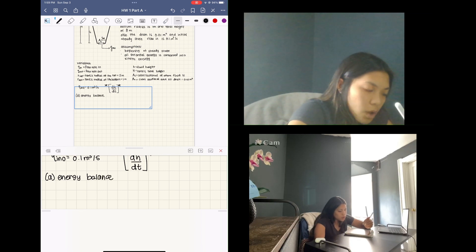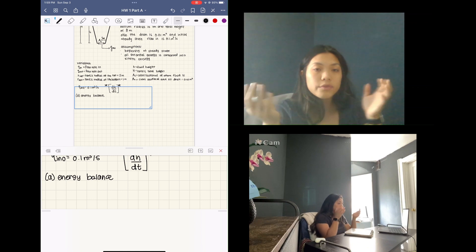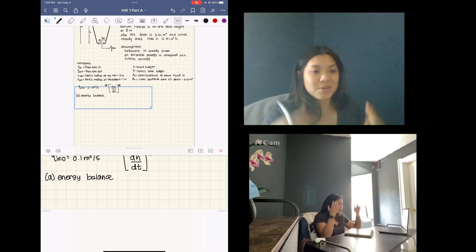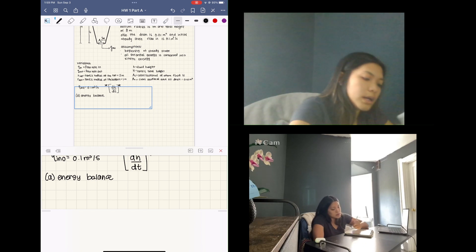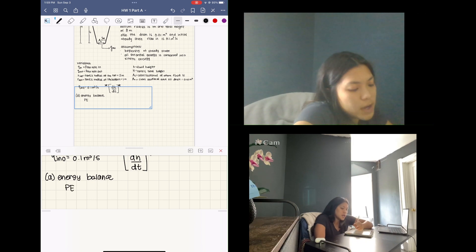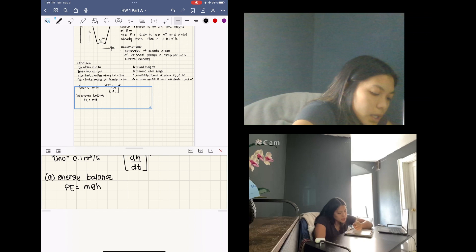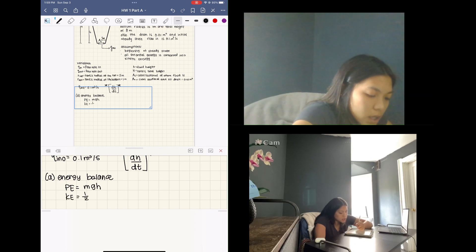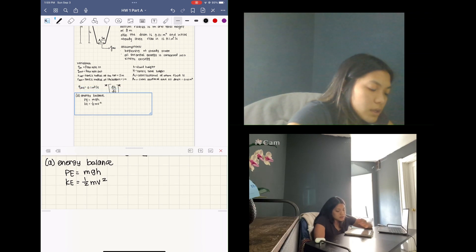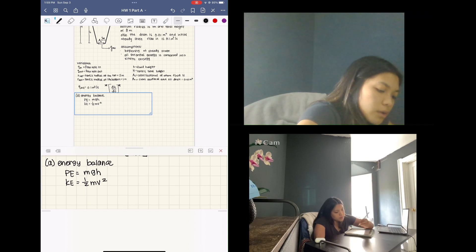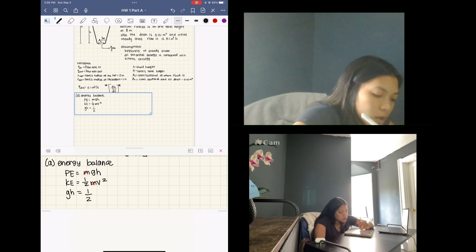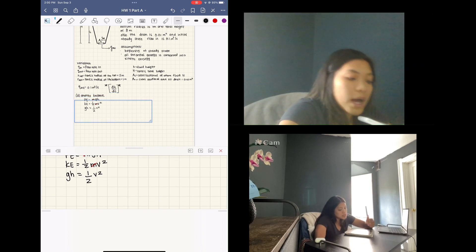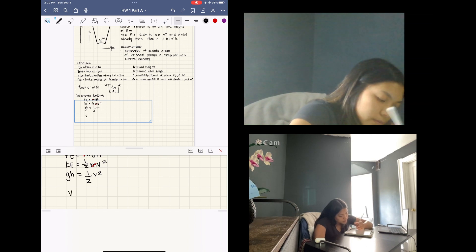All potential energy is converted into kinetic energy. With the fluid in the tank, gravity will force all the fluid out — we're assuming there's no pump, just gravitational force draining the tank. Potential energy is mass times gravitational constant times height, and kinetic energy is one-half times mass times velocity squared. With the assumption of full conversion, the masses cancel, leaving us with: g·h = ½·v².